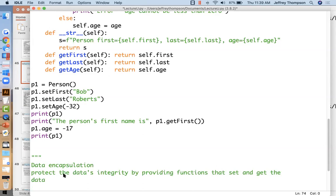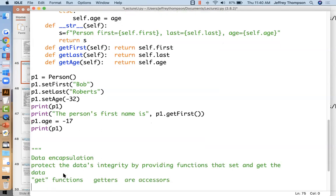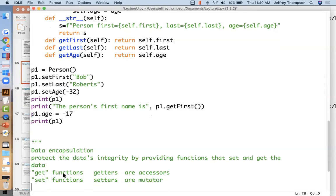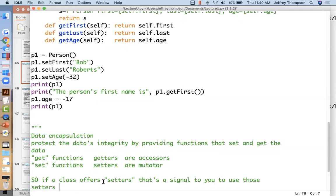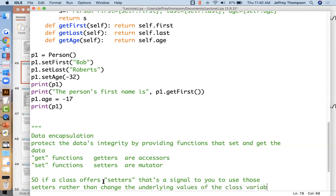Data encapsulation: protect the data's integrity by providing functions that set and get the data. Get functions — colloquially called getters — are formally known as accessors in textbooks. Set functions — formally known as setters — are called mutators because they change the value, just like gamma ray radiation mutated the Hulk's genes. If a class offers setters, that's a signal to use those setters rather than change the underlying class variables directly.